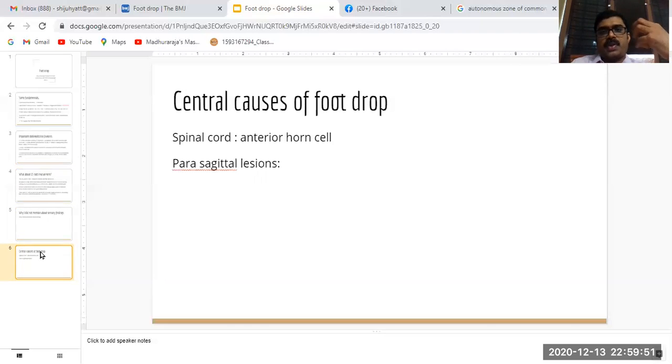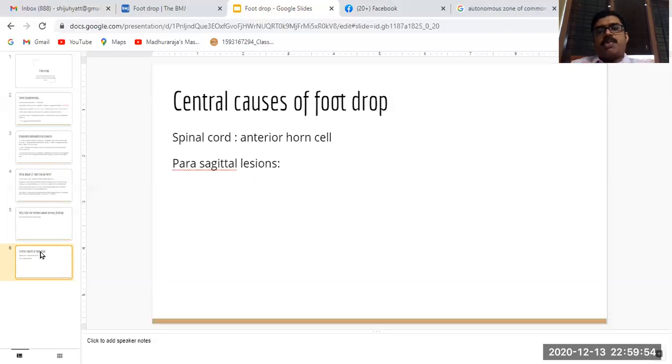If you remember these important points, you can easily sail through foot drop in an exam case. Thank you.